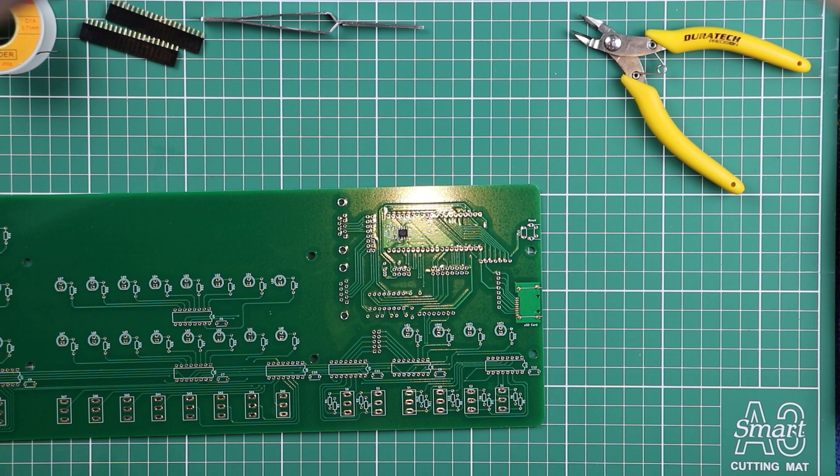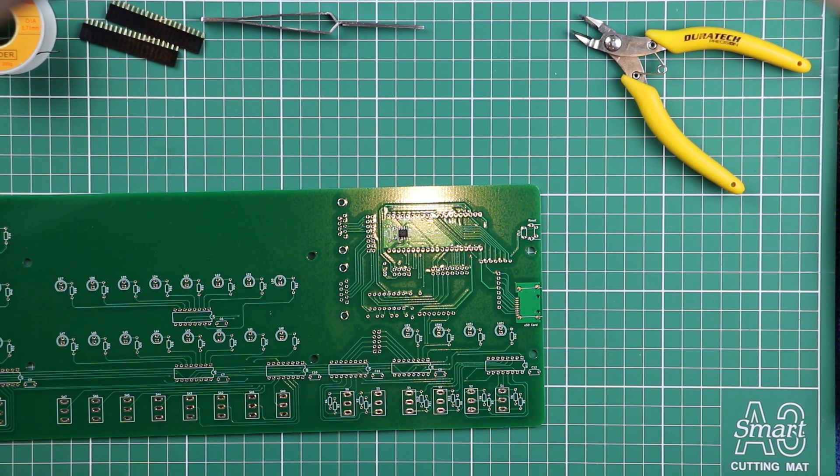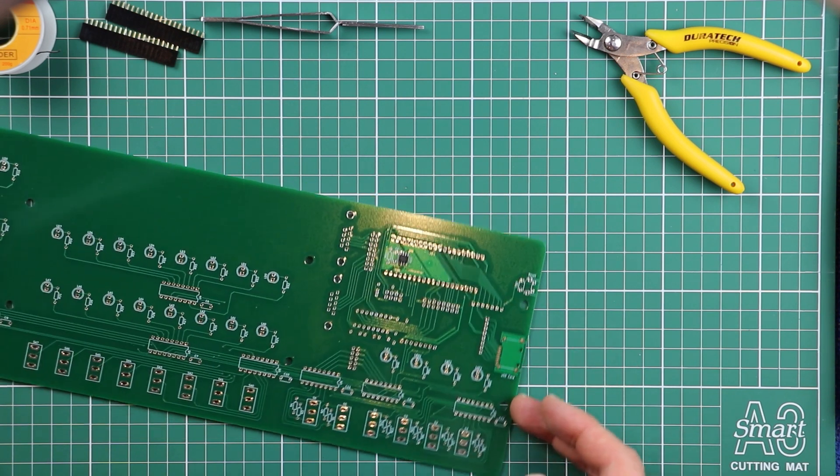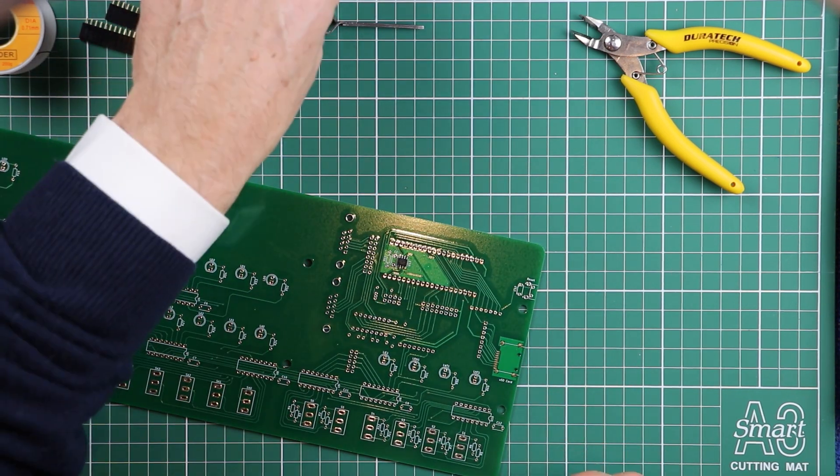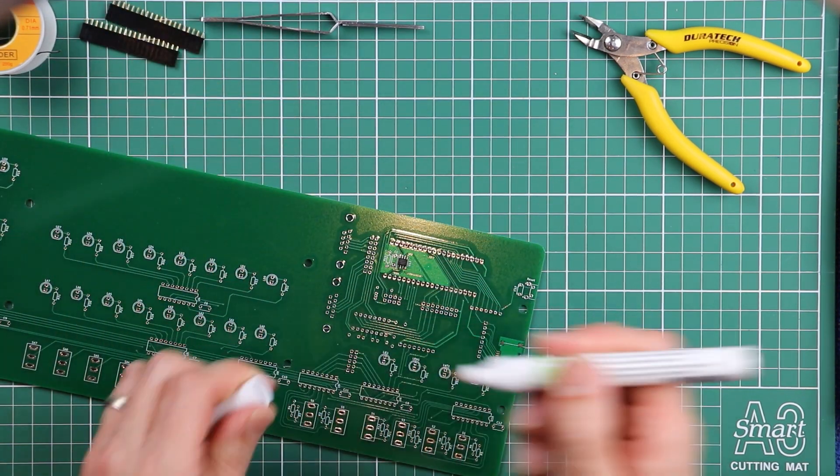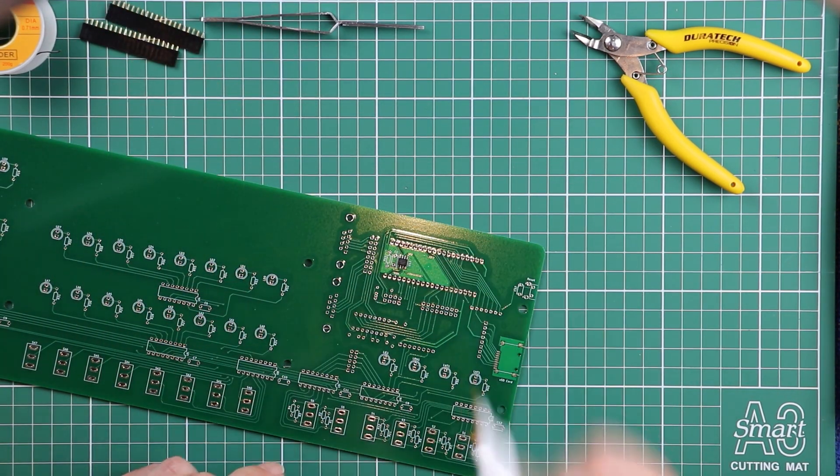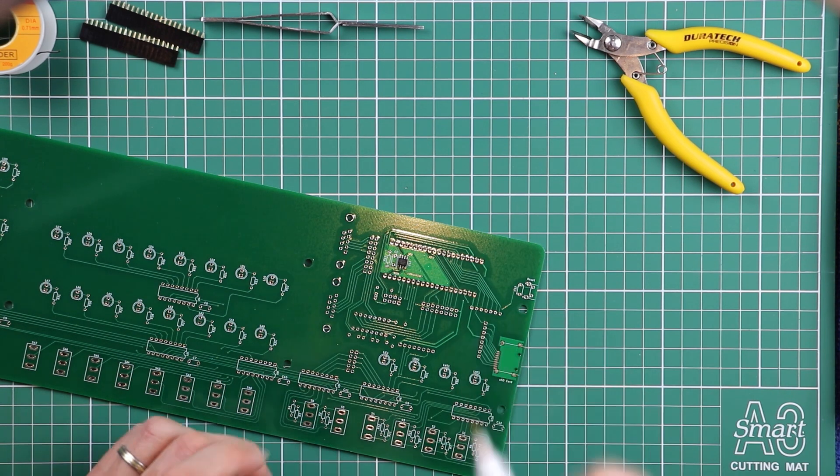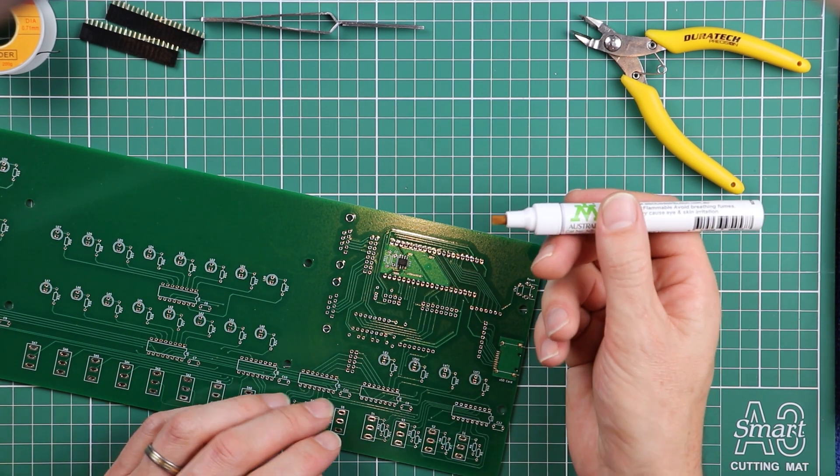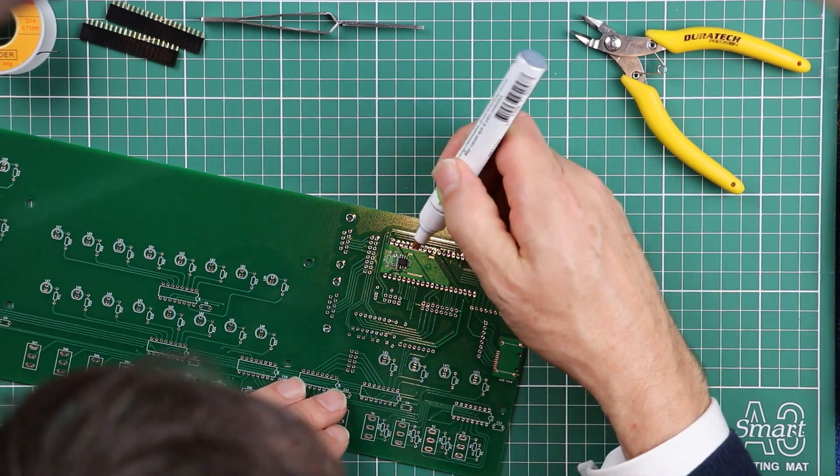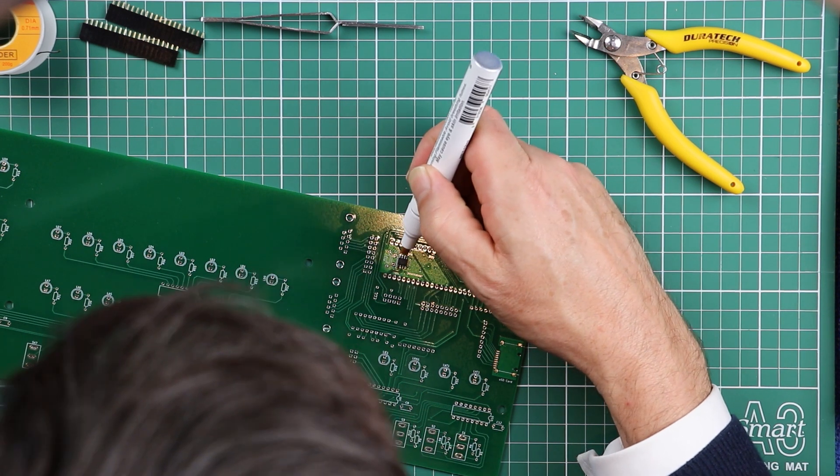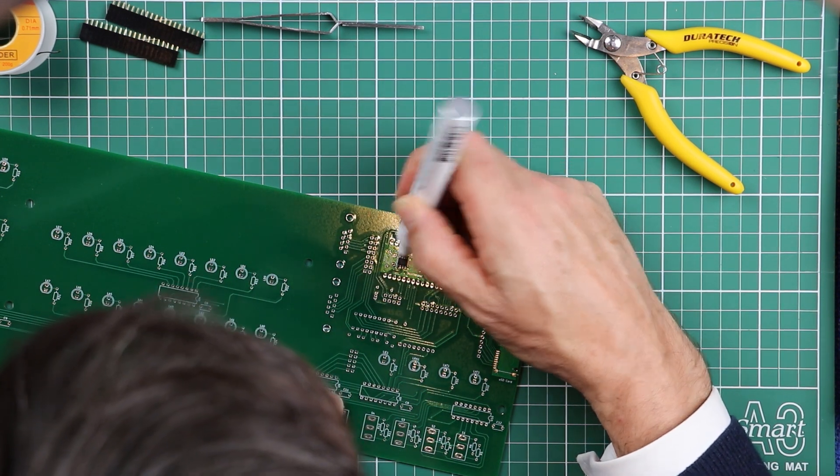But now we've got the job of soldering it in place. This is where the flux comes in. You want to get that flux pen out. Shake it up. Make sure it's ready to flow.